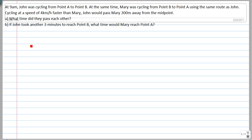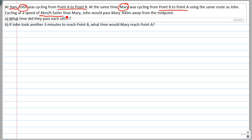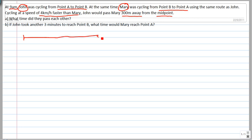We attempt this question from Catholic High, one of its Primary 6 preliminary papers. At 9 AM, John was cycling from point A to point B. At the same time, Mary was cycling from point B to point A using the same route as John, cycling at a speed four kilometers per hour faster than Mary. John would pass Mary 300 meters away from the midpoint. What time did they pass each other?